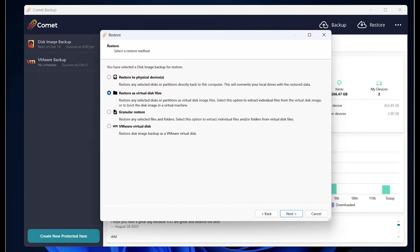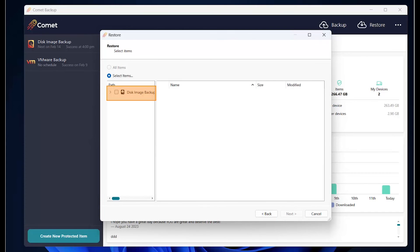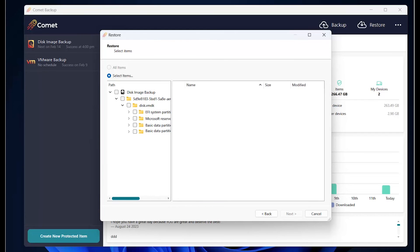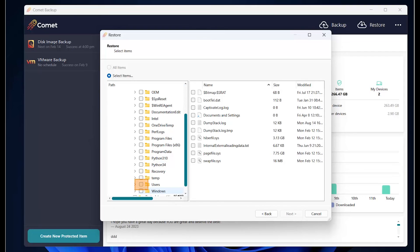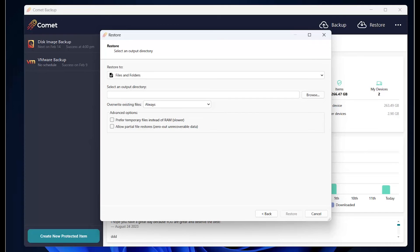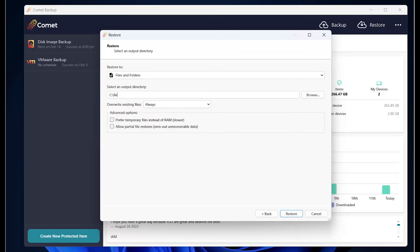Now, let us restore individual files and folders to a physical device. Choose Granular Restore and click on Next. Click on the disk to show the directories and individual files and folders. Click on Next after you have made your selection. Here, type in where you would like to restore your backup in the local device. Click on Restore when done.